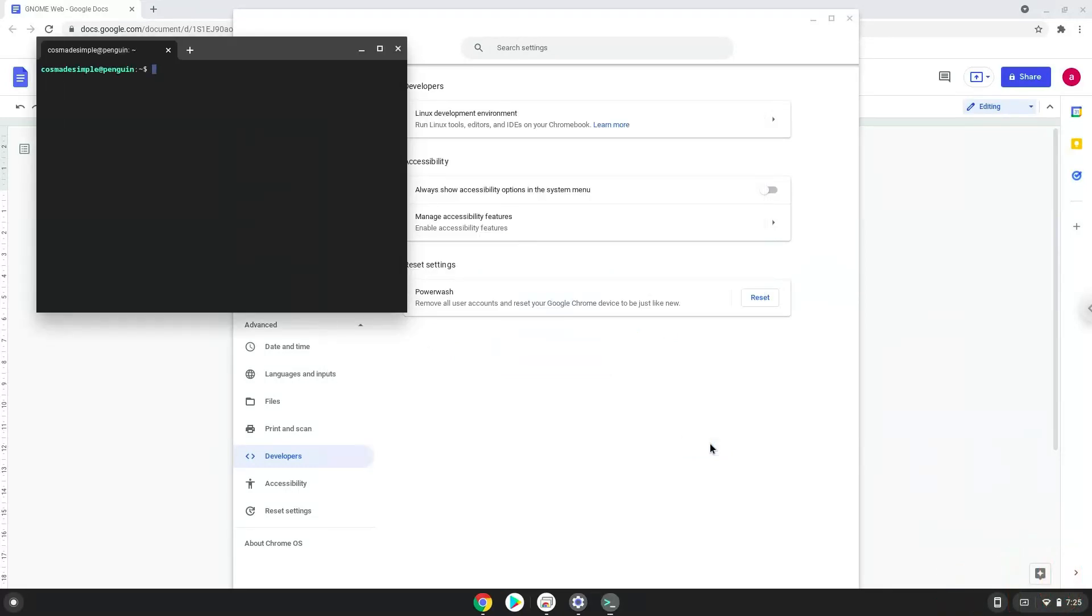Now that we have enabled Linux apps on our system, we will continue to the next step, which is to run several commands in a terminal, which will install GNOME Web. All the commands are in the video description.